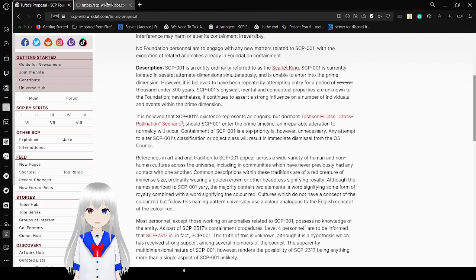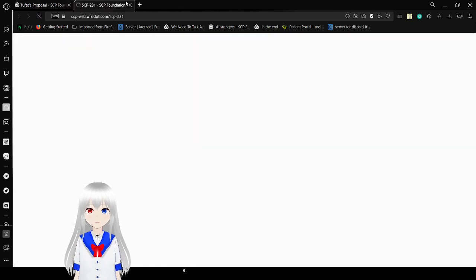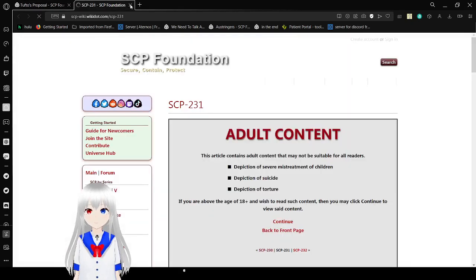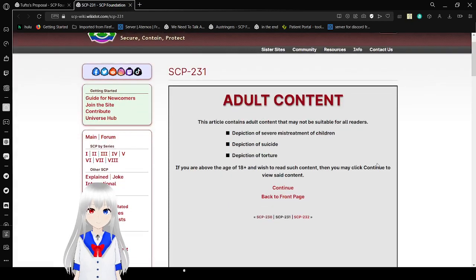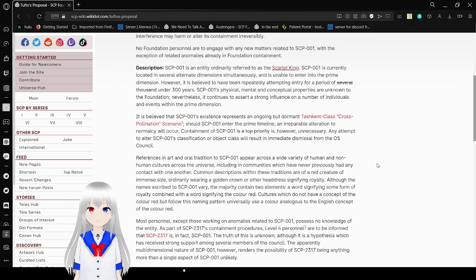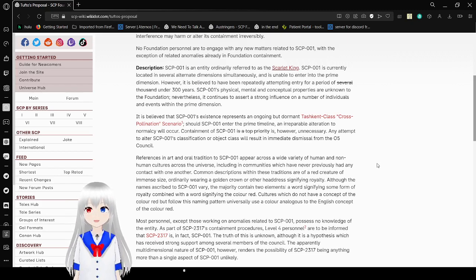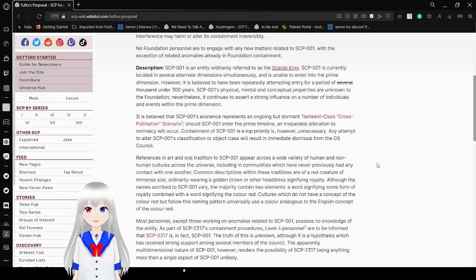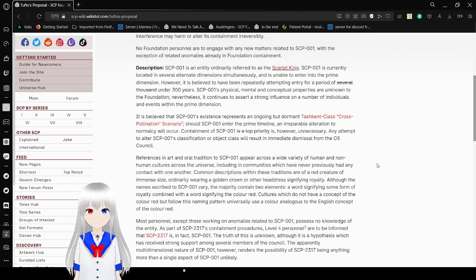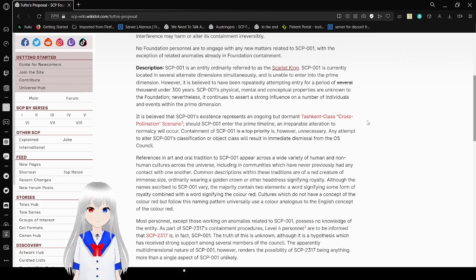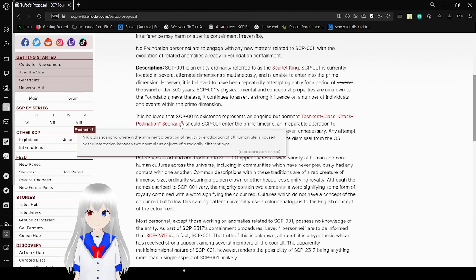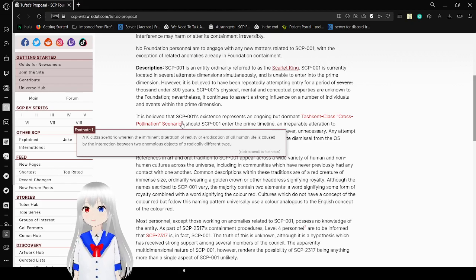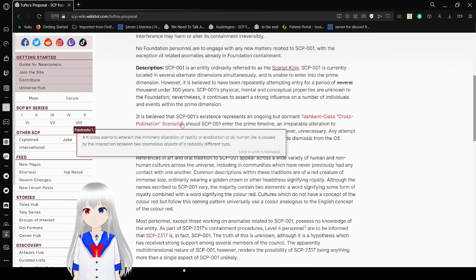SCP-001 is an entity ordinarily referred to as the Scarlet King. SCP-001 is currently located in several alternate dimensions simultaneously and is unable to enter into the Prime Dimension. However, it is believed to have been repeatedly attempting entry for a period of several thousand under 300 years.